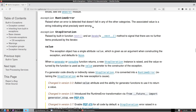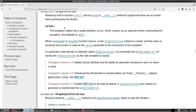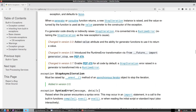StopIteration is raised by the __next__() method of iterators to signal that there are no further items. The exception object has a single attribute 'value' which defaults to None. When a generator or coroutine function returns, a new StopIteration instance is raised. If a generator directly or indirectly raises StopIteration, it is converted into a RuntimeError — so that is one way RuntimeError can be generated.